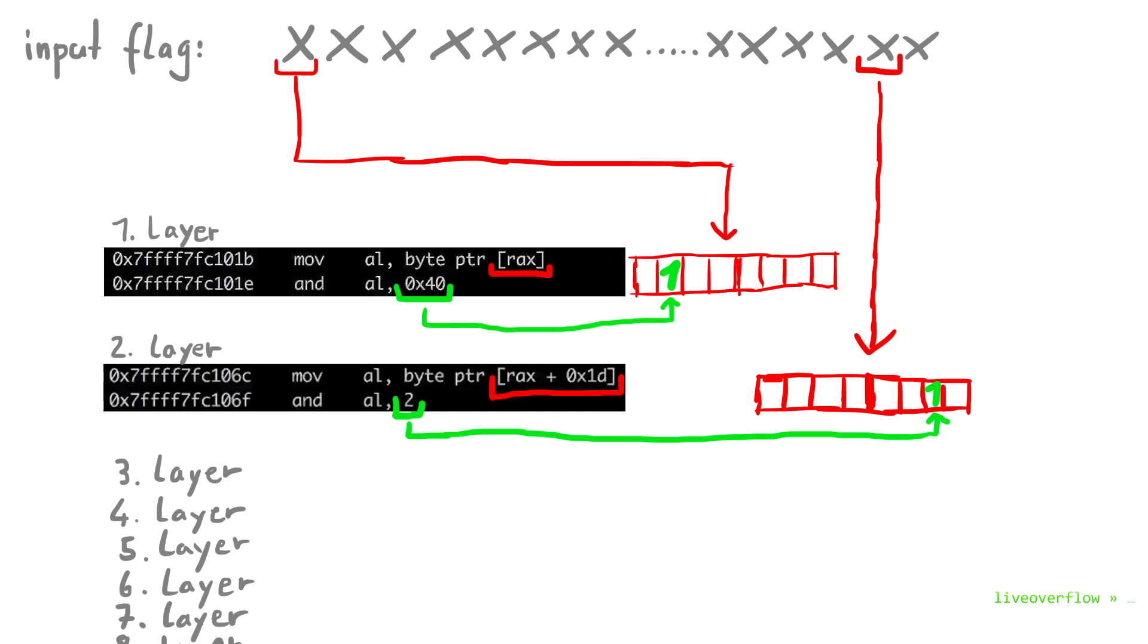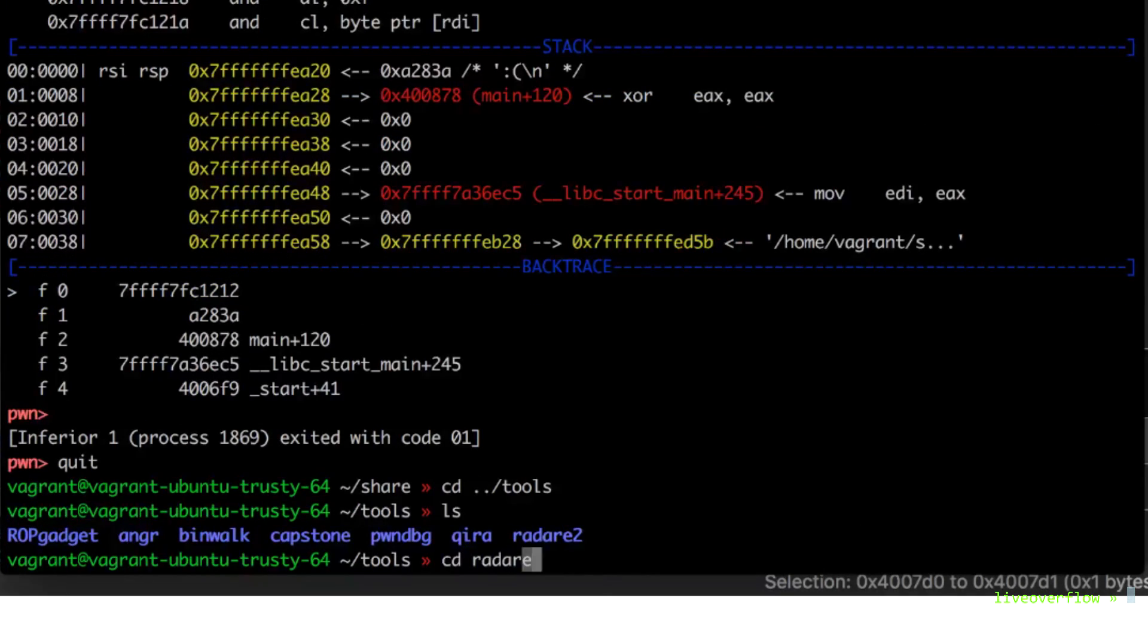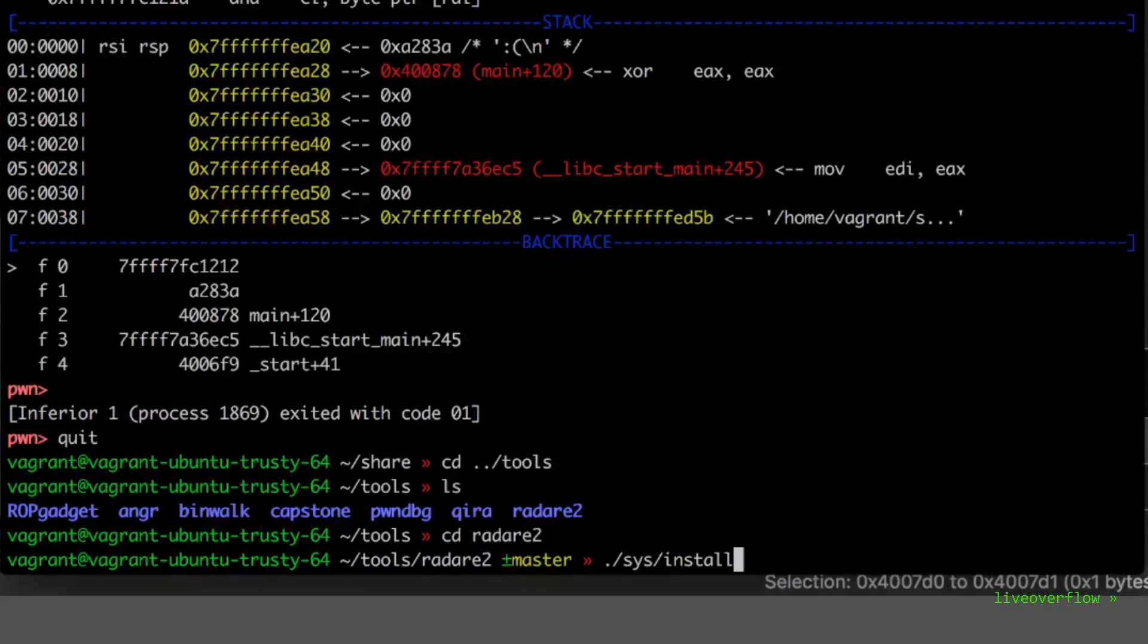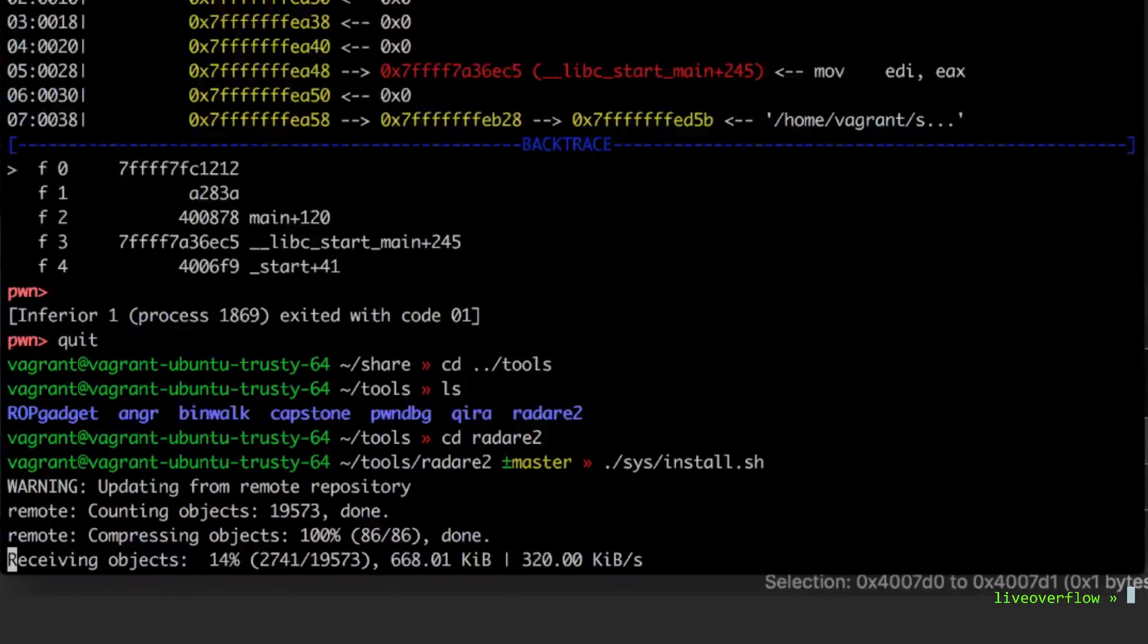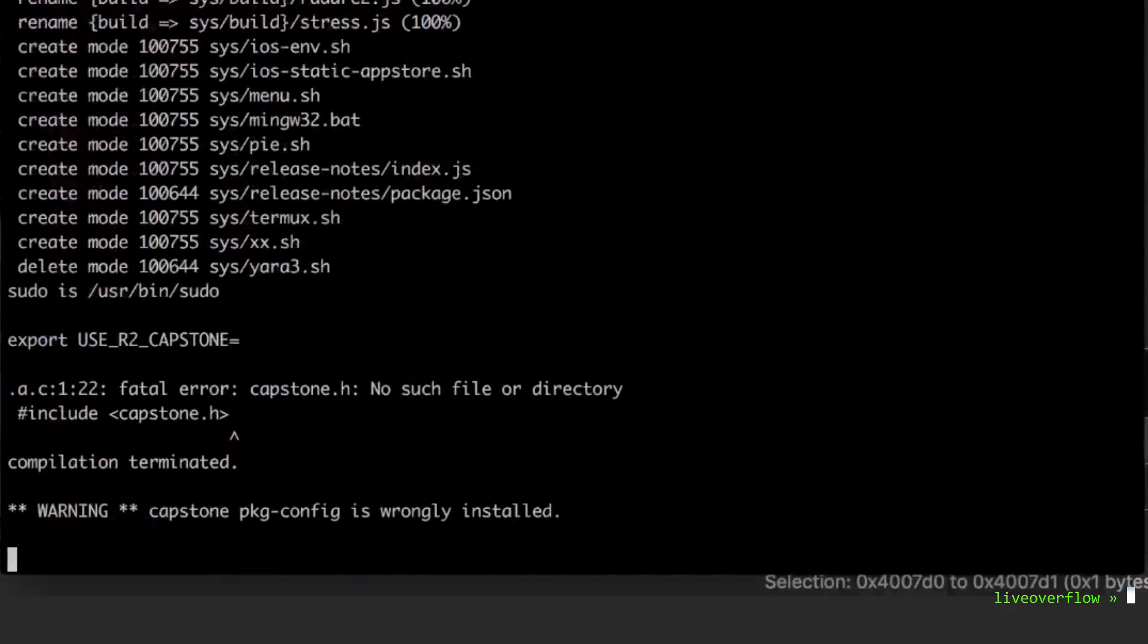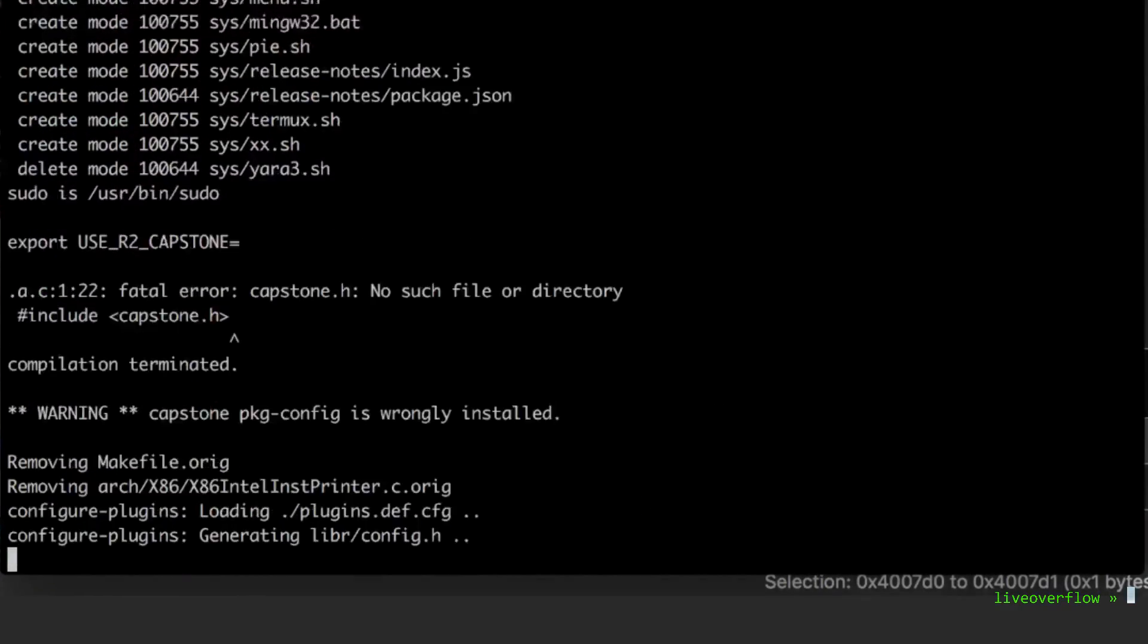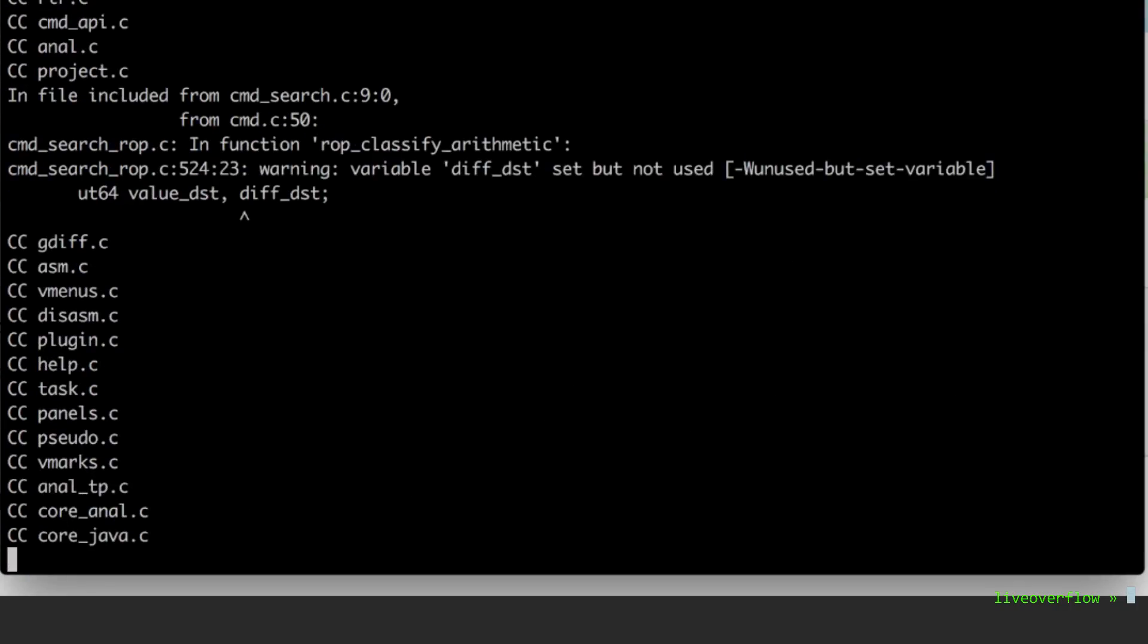Now we want to create an automated script that performs a tedious reverse engineering task for us. First, make sure that your radare installation is up to date. Always work with the repository and not install it from a package manager. Then simply run sys install.sh which will update to the latest commit.